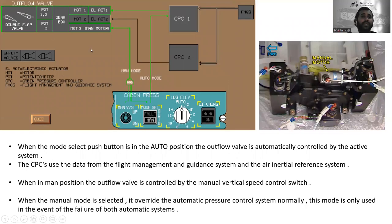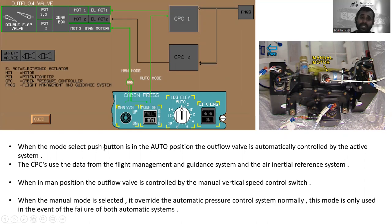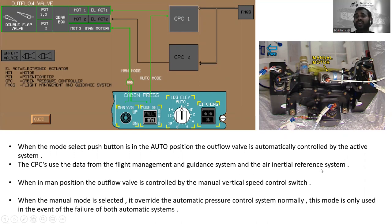When the mode selector push button is in the auto position, the outflow valve is automatically controlled by the active system. The CPCs use data from the Flight Management and Guidance System and the Inertial Reference System.